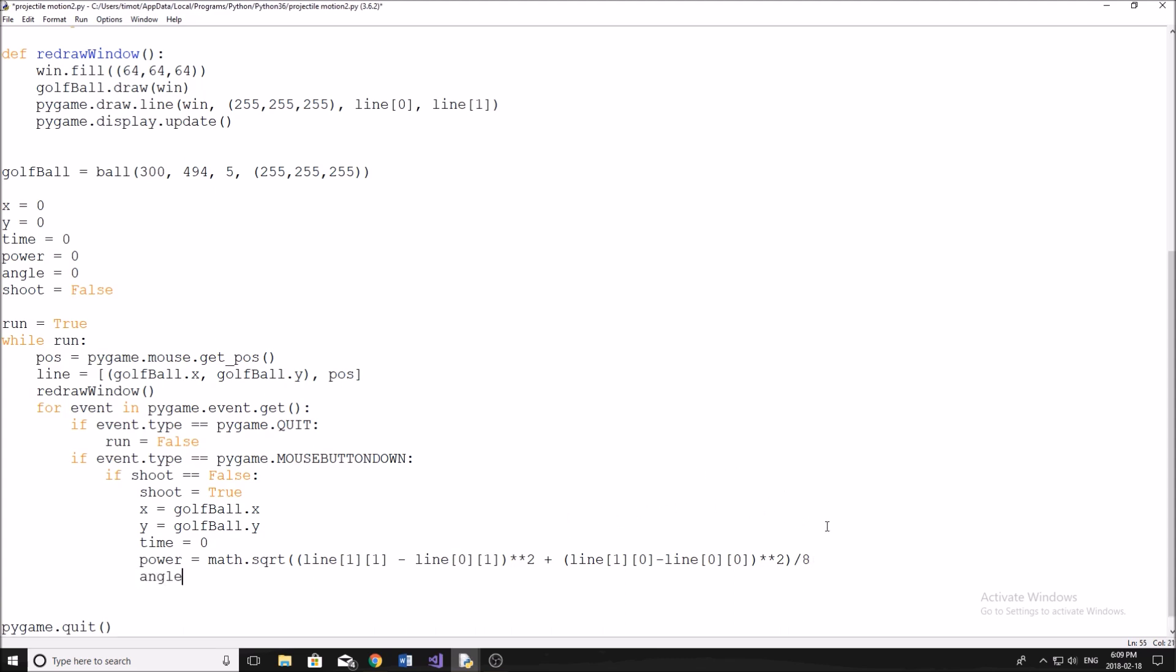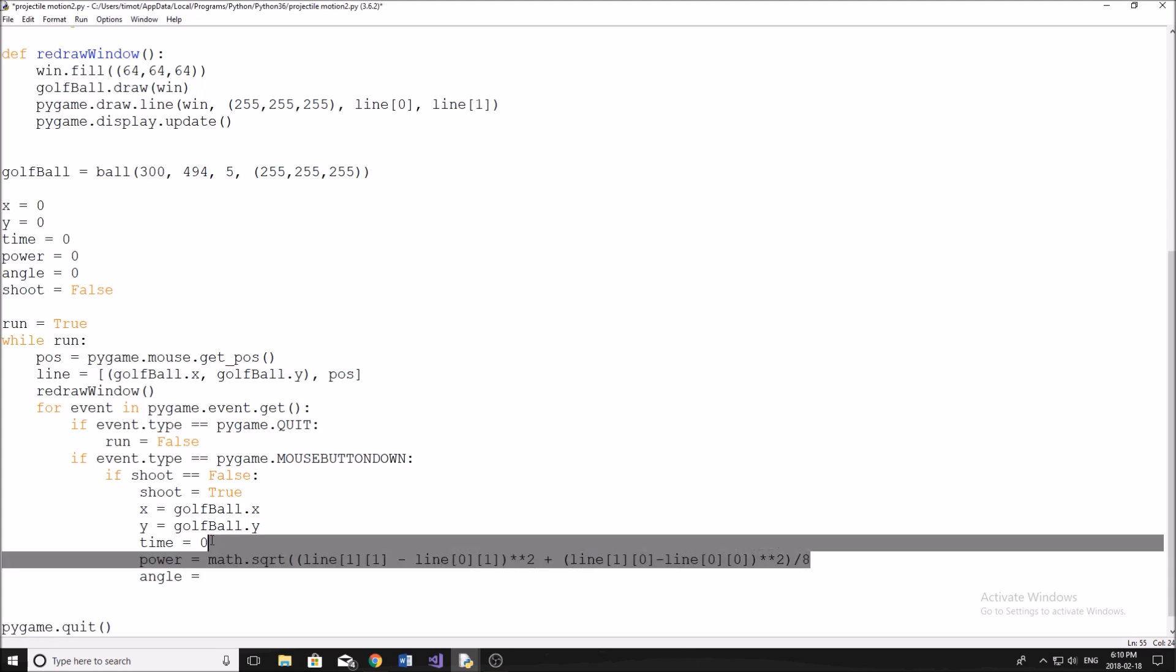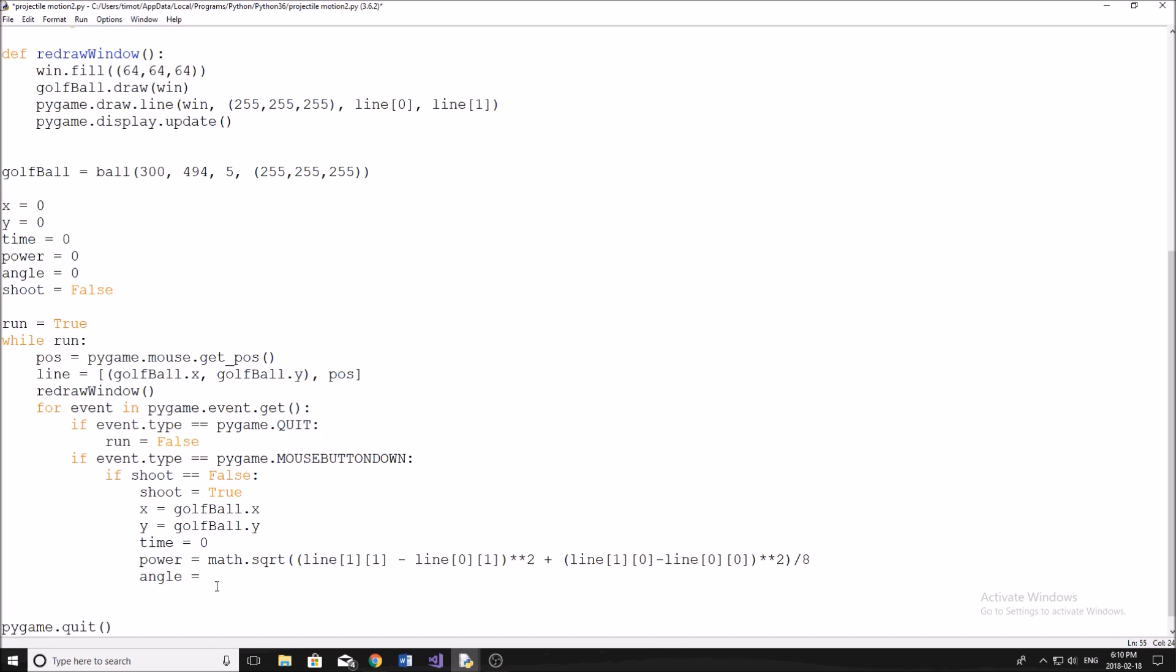Now the next one, the angle. Okay, so this is where we get into even more math. So the last one, yeah, okay, it's somewhat difficult. The angle, we're going to have to use a bit of trig. So I already have a function I pre-wrote here.